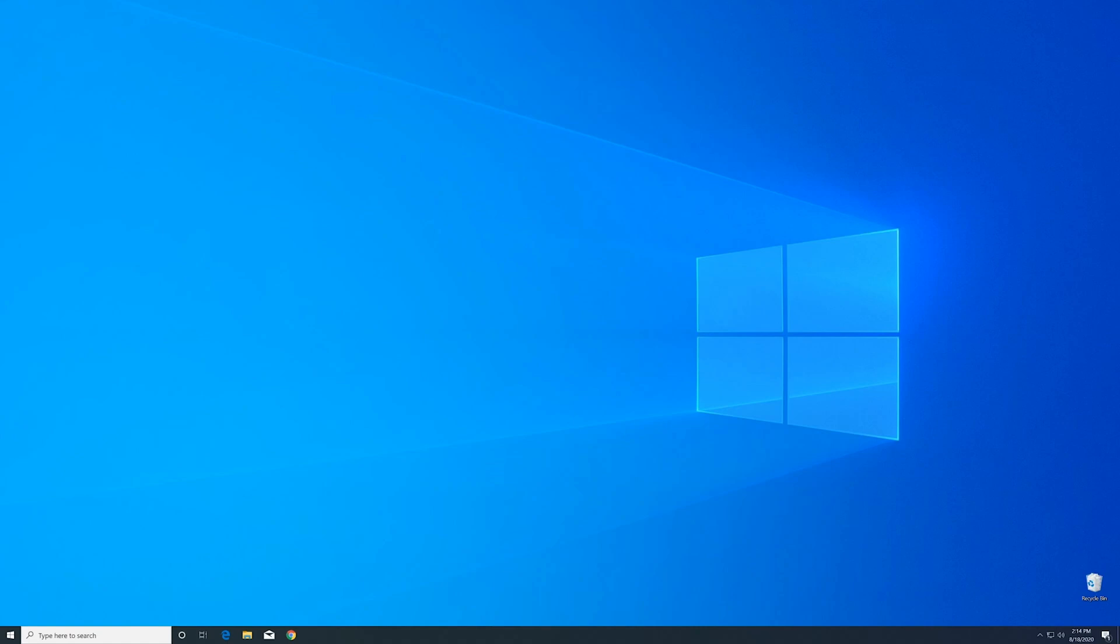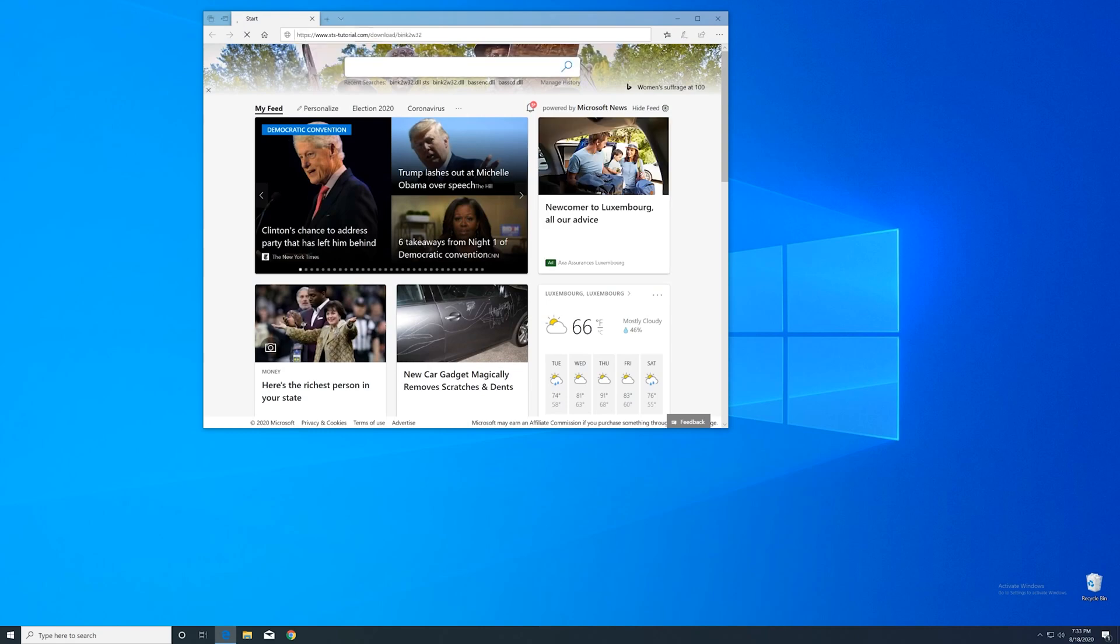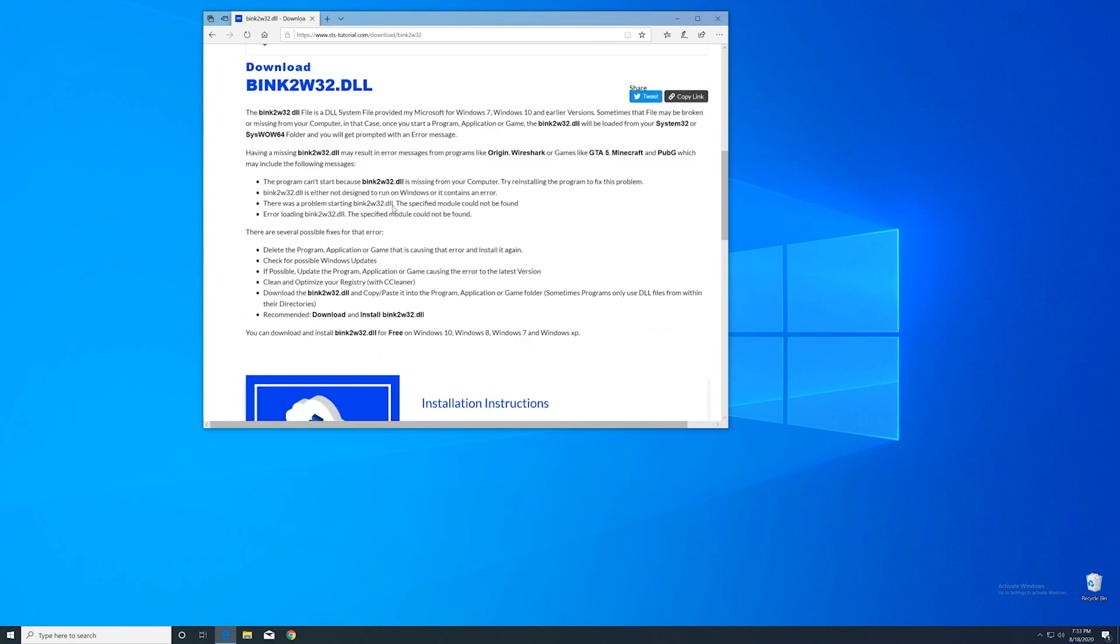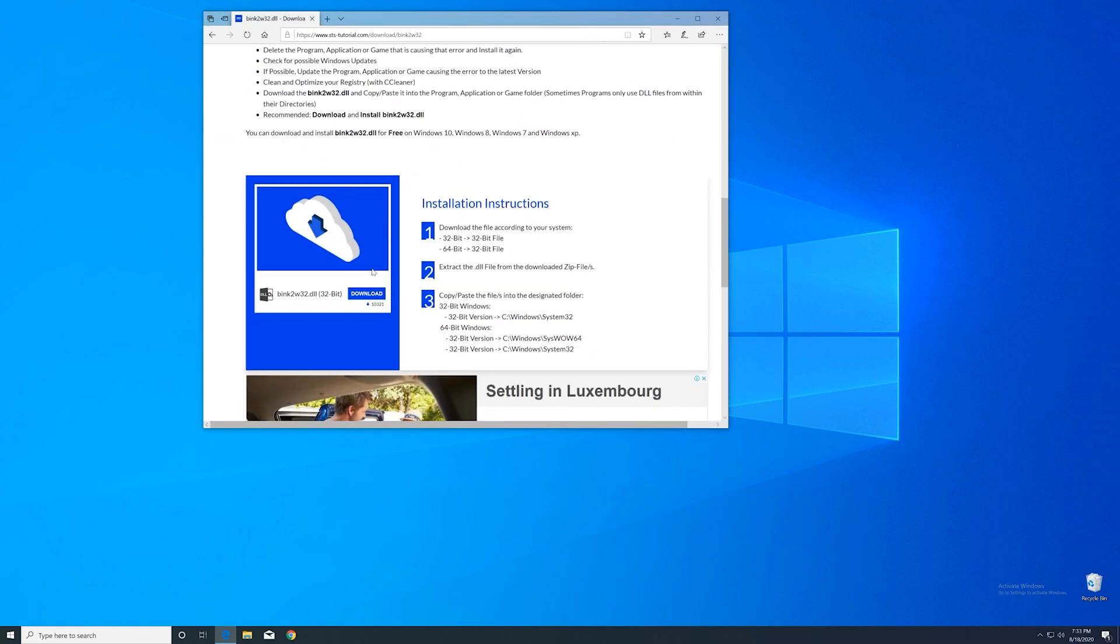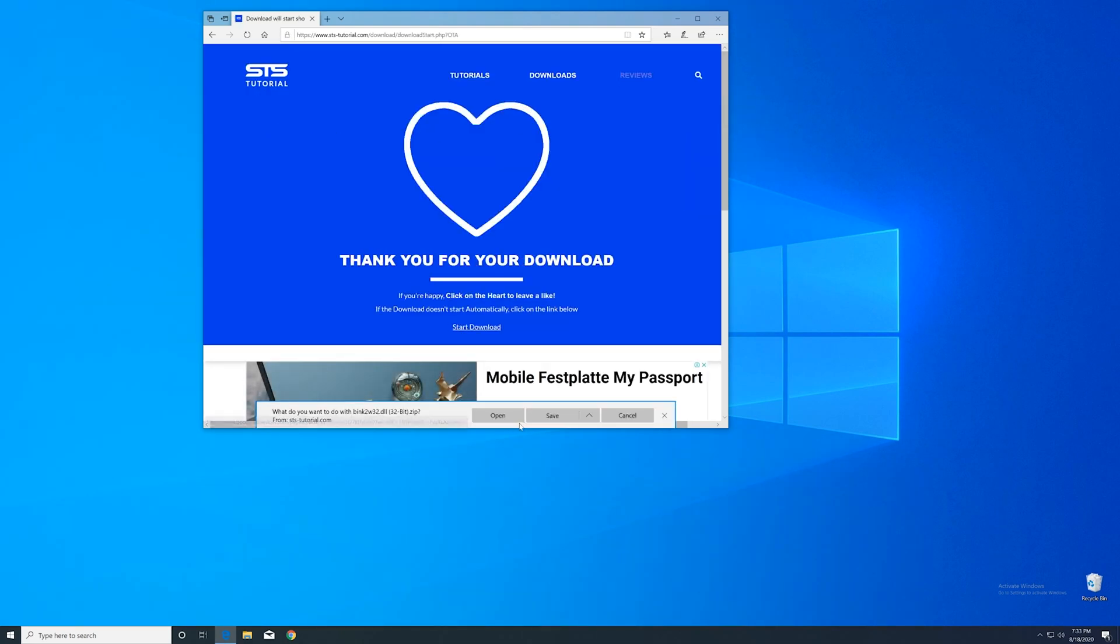Now we can download the DLL. For that, just head over to our website. The link is in the description and in the eye symbol in the upper right corner. Here, scroll a bit down to the download section where you can download the 32-bit file.